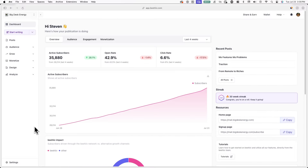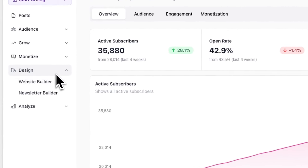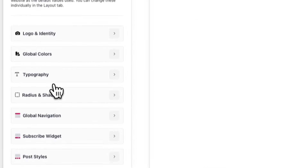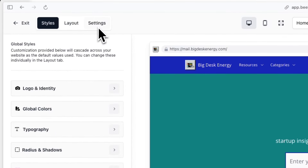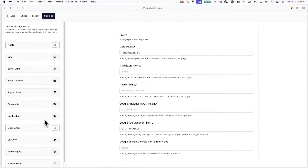To get started, log into your Beehive account and go to Design and Website Builder. From here, click on the Settings tab in the top left corner of your screen, then click on Mobile App.